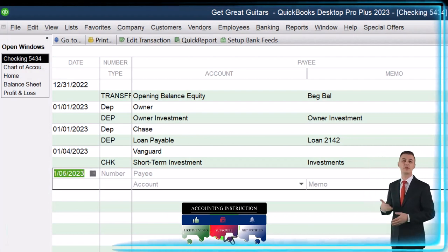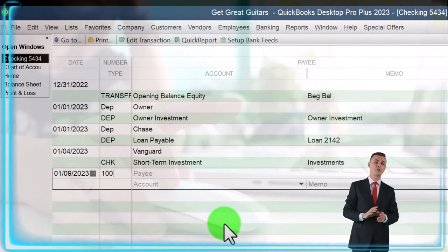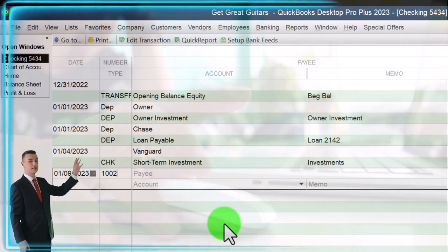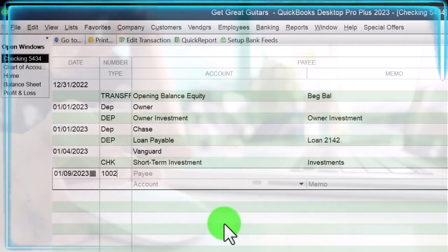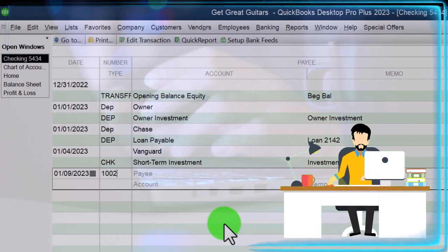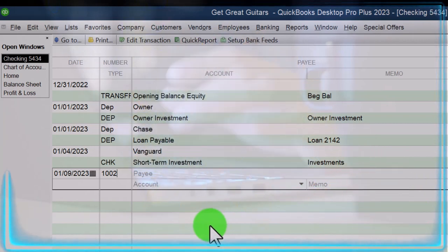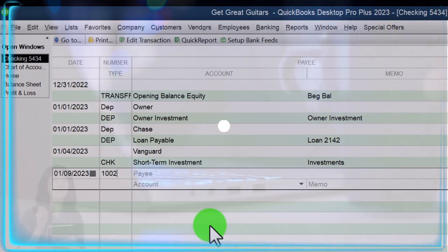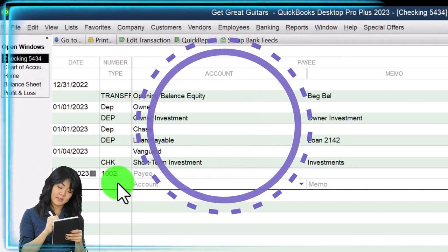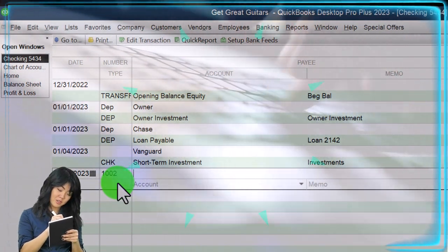We'll say this happens on the 9th, so 1/9/23. Now we'll enter a check number. When entering a physical check, you can either print checks through QuickBooks — using external checks you put in the printer — or handwrite a check, but either way you want to match check numbers to what's in QuickBooks so everything ties out and you can reconcile properly.